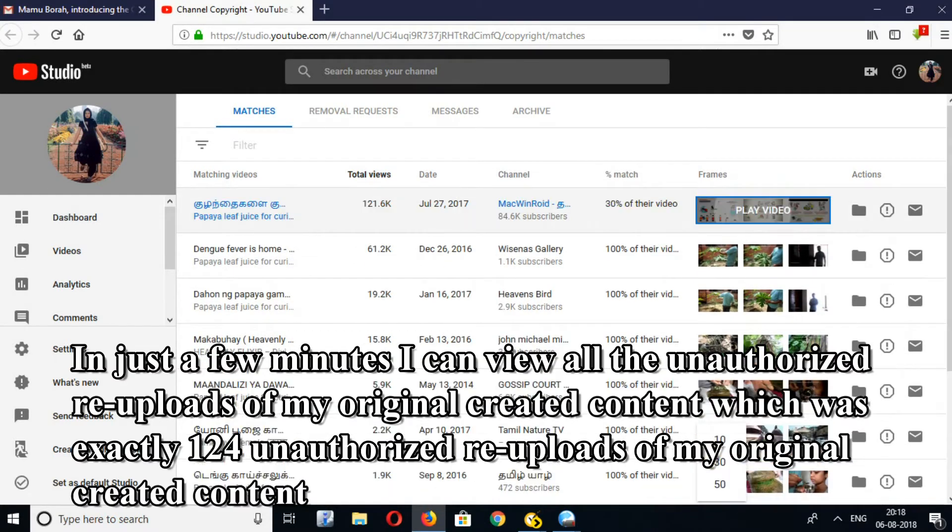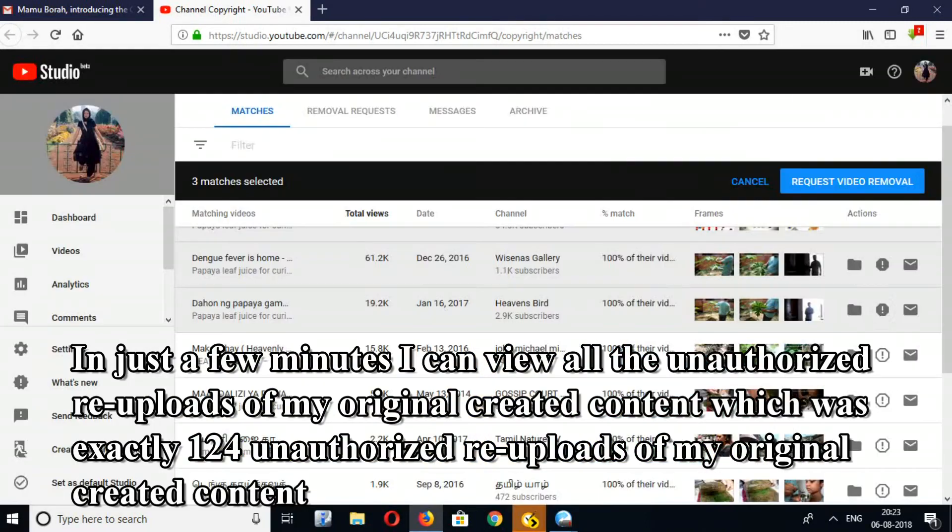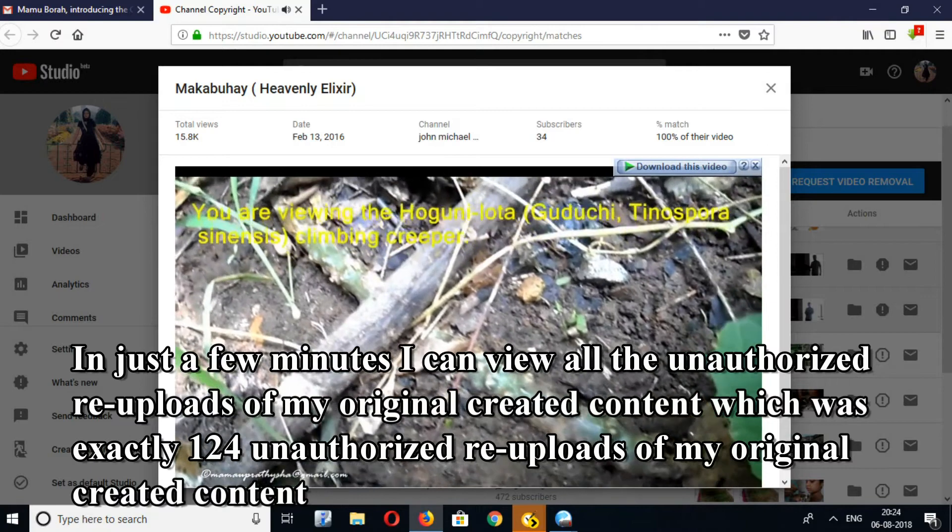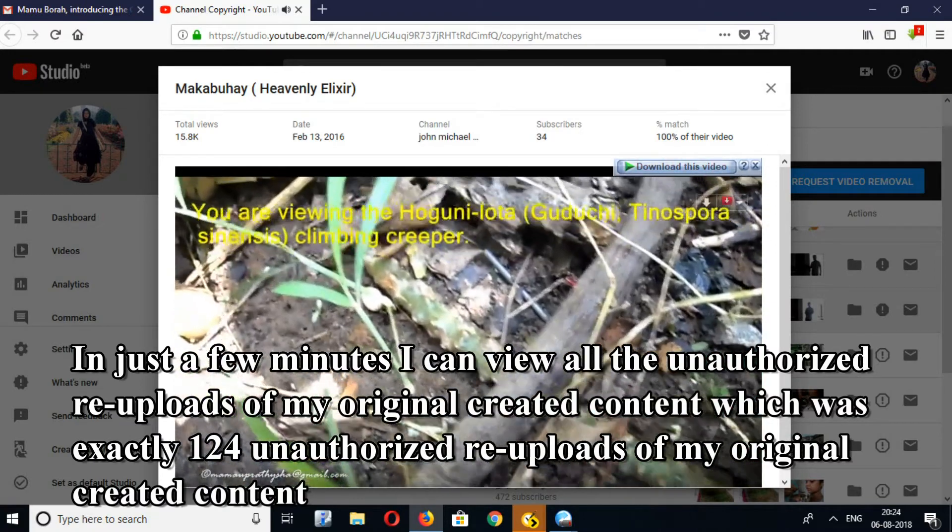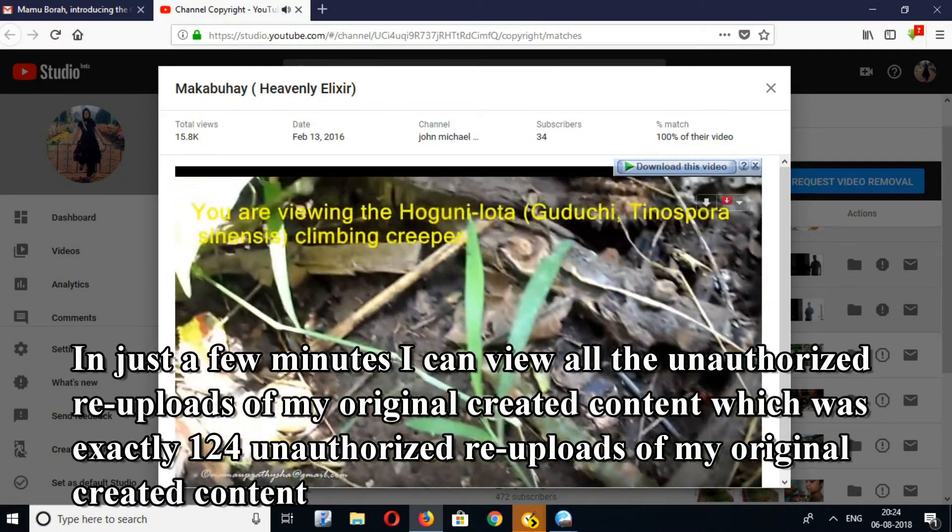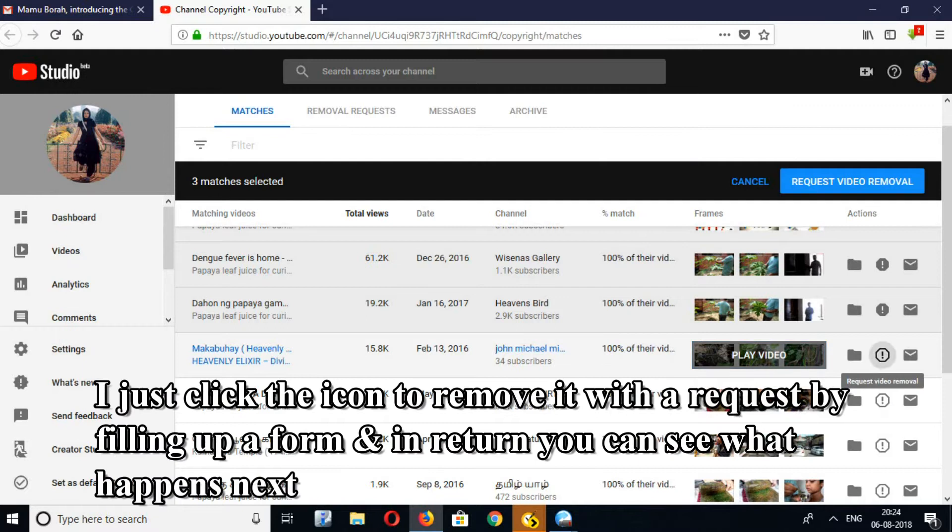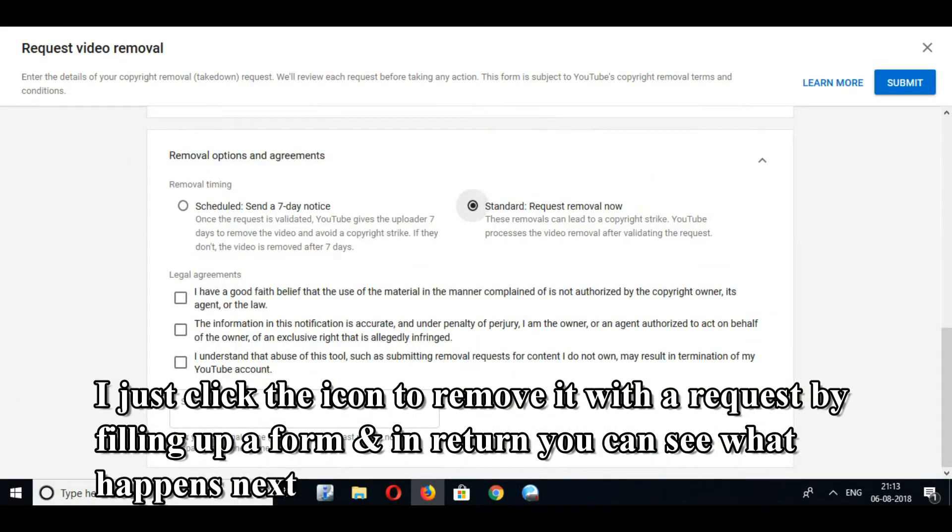In just a few minutes, I can view all the unauthorized re-uploads of my original created content, which was exactly 124 unauthorized re-uploads. I just click the icon to remove it with a request by filling up a form, and you can see what happens next.